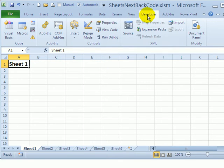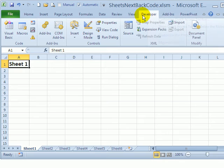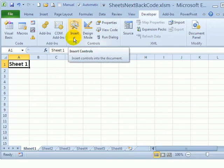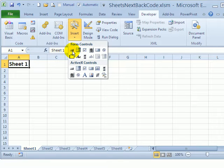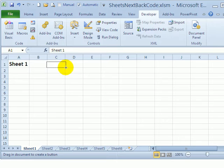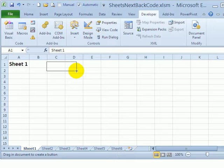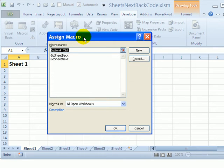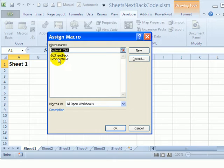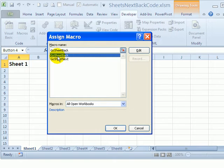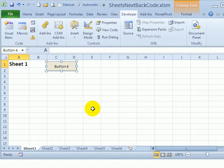To do that I'm on the developer tab and I'll click insert and under form controls I'll click the button. I'm going to just draw a button the size that I think I'll need and I can adjust it later and when I let go the mouse the assign macro button comes up showing button 4. I want this first button to go back to the previous sheet if it's clicked so I'll select that macro and click OK.